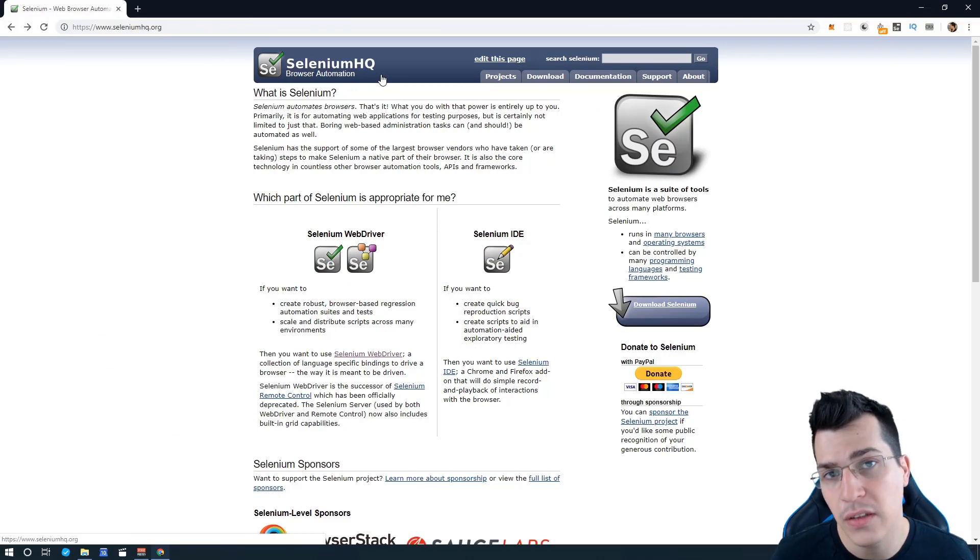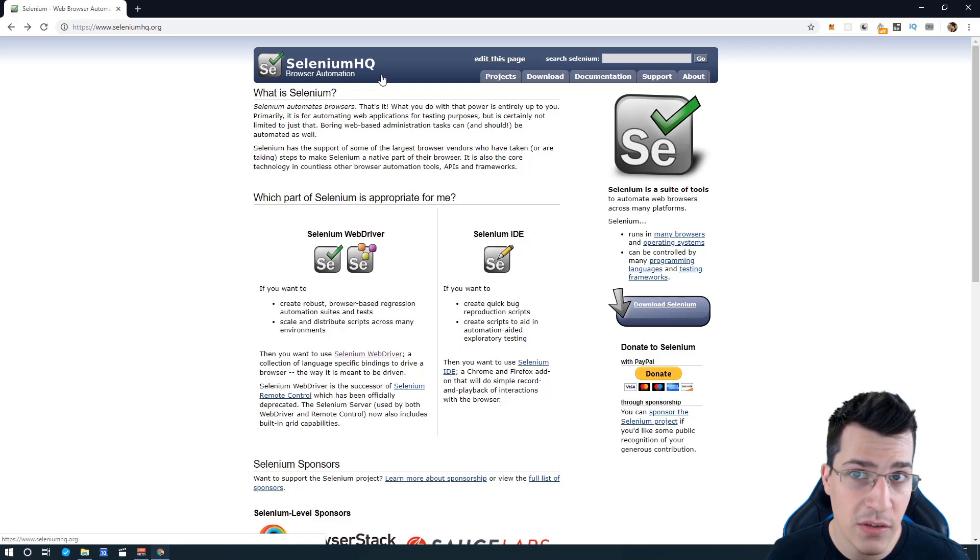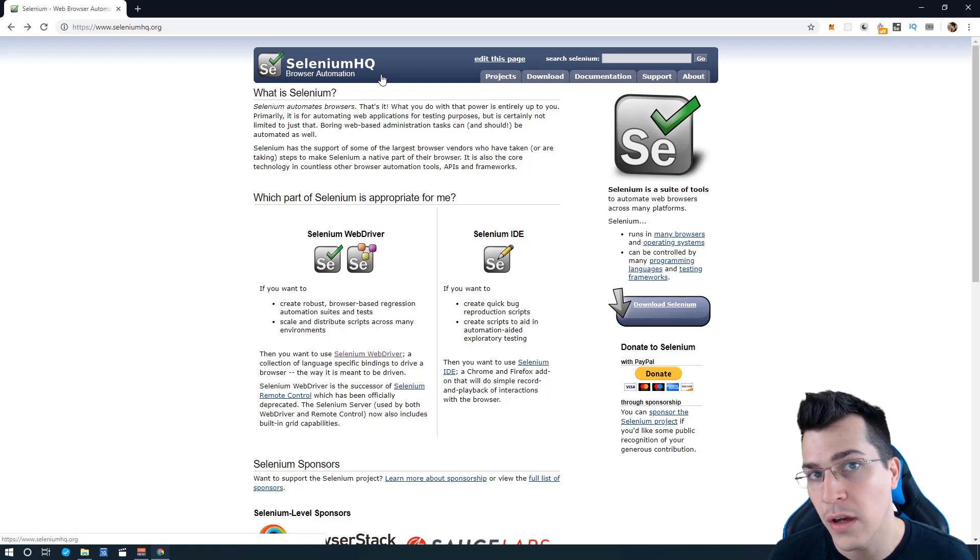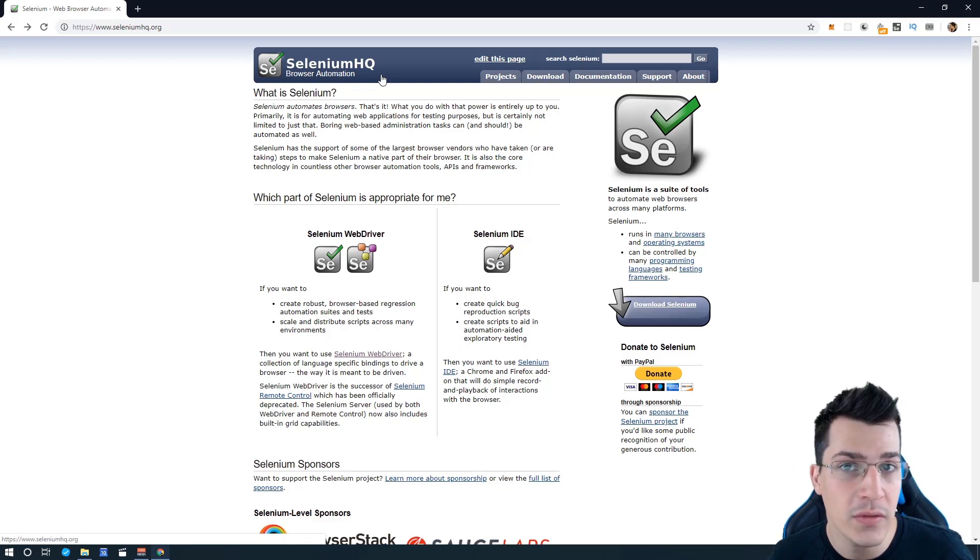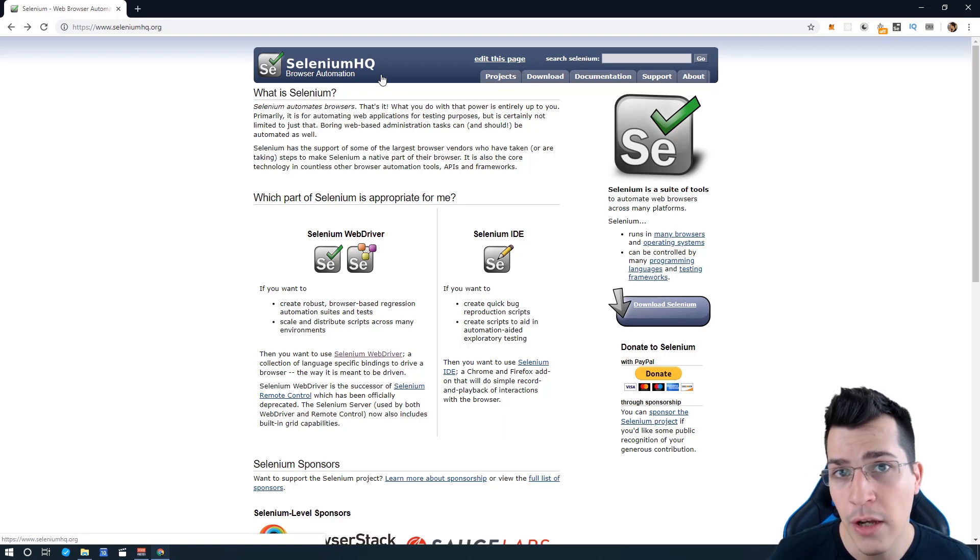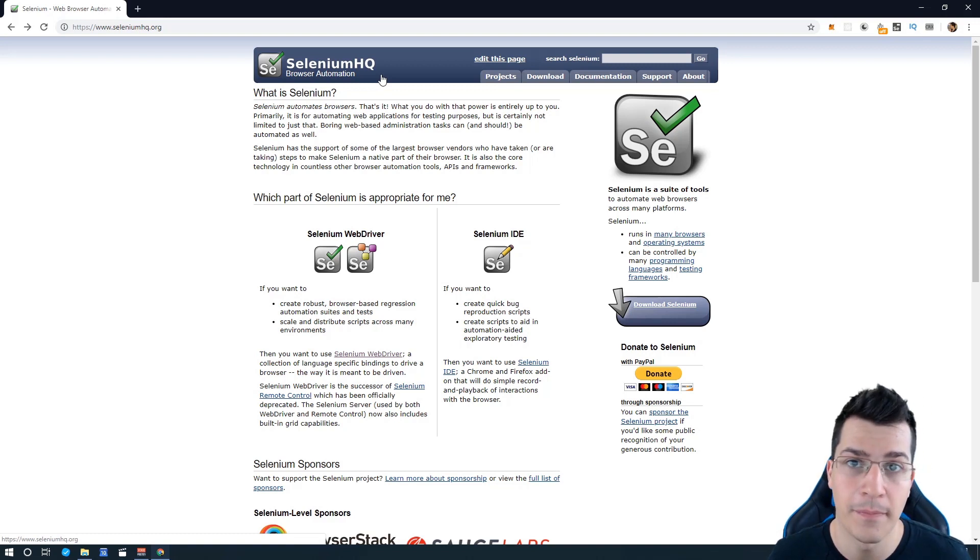If you liked this introduction to Selenium with JavaScript, follow the link in the description below where you can find the full course that I have created. If you enjoyed this video, leave a like and subscribe to this channel for more videos like this in the future. See you next time.